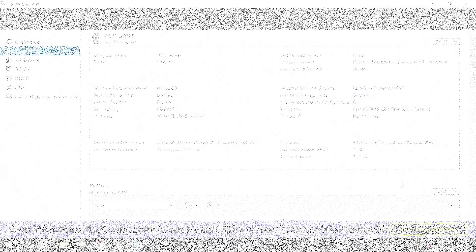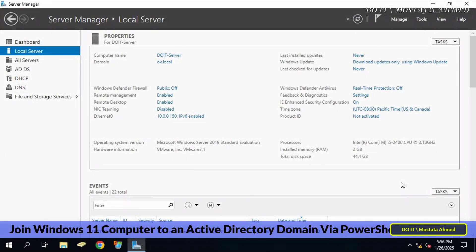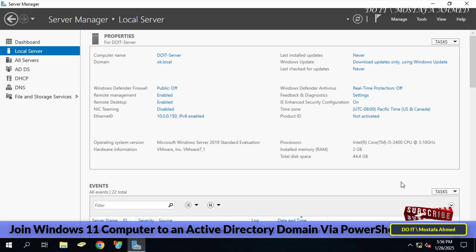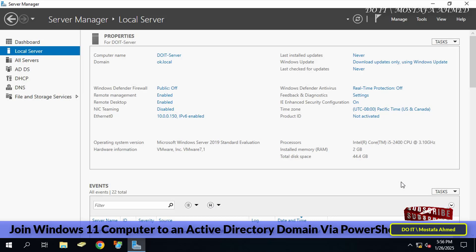Hello everyone, and welcome to my channel again. In this video, I'll guide you through the process of joining a Windows 11 computer to an Active Directory domain using PowerShell. I explained before how to join a computer to a domain in different ways, but this time it will be through the PowerShell window.